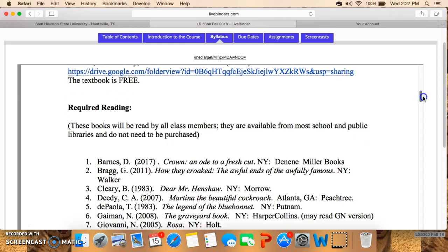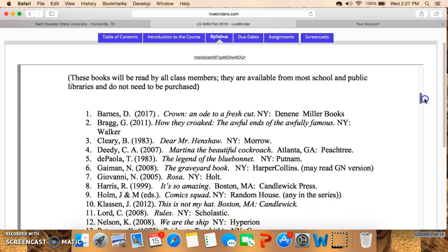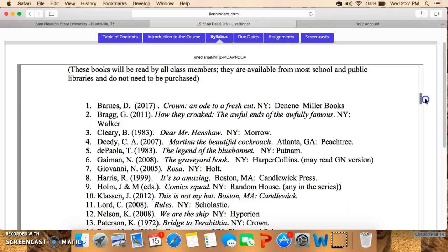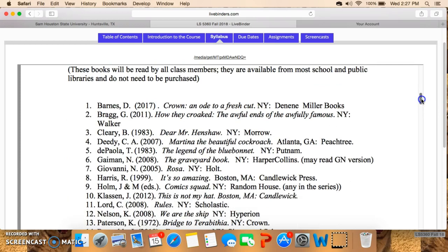For required reading, these are the books that we'll all read together. You don't have to purchase them — you can probably check most of them out from your school library or from a public library, and some of them are short enough you can go to the bookstore and sit down and read them. If you have an earlier syllabus like from last year, don't go by it because I have made some real changes. Derek Barnes' Crown and Ode to a Fresh Cut is kind of a graphic novel format for younger readers, and it won five awards at this year's ALA Youth Media Award Ceremony. So you know you're going to be in for something special.